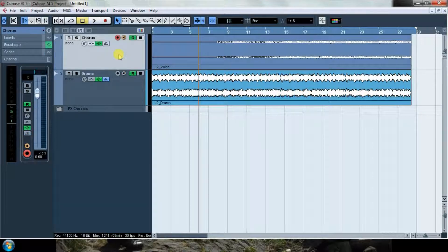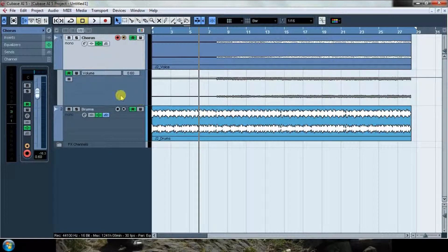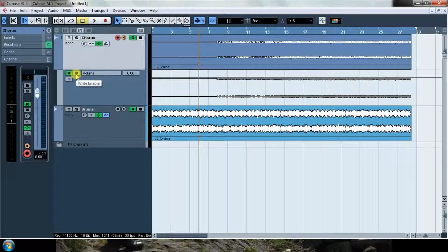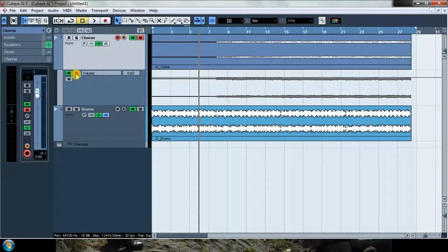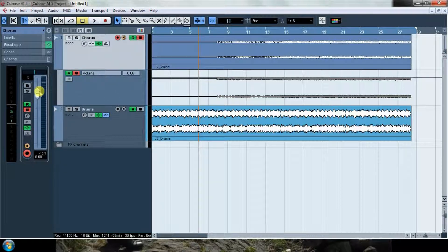Then I would have to come here to the track and show automation. I have already the volume selected. I would have to click this right button and this is going to work as a latch, so it's going to start recording my automation as soon as I change the volume. Let's do it.